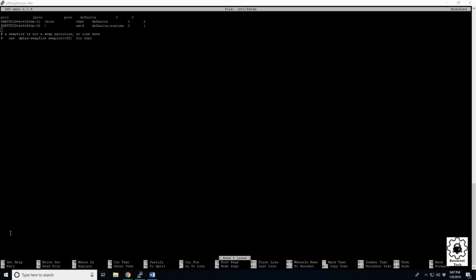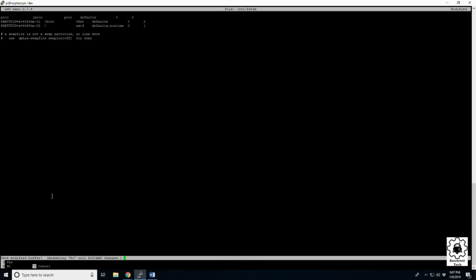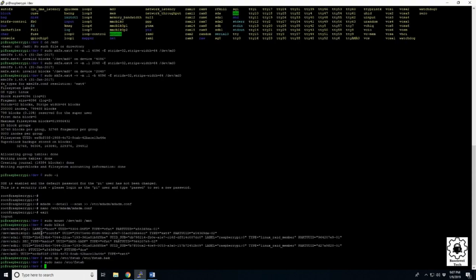Alright, so a simple fix. We're just gonna control X to exit nano. And we're gonna tell it no, we don't want to modify anything. And right here, that MD0UUID, we're just gonna highlight that.